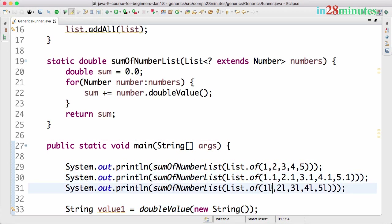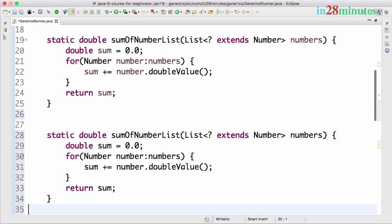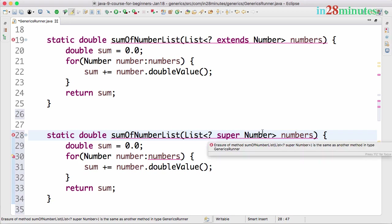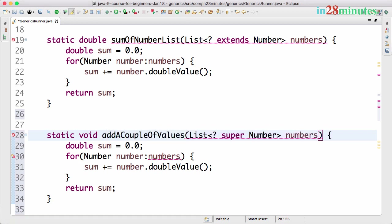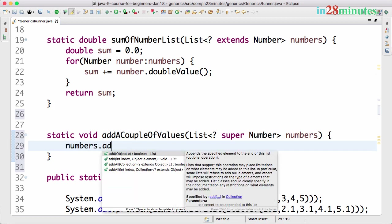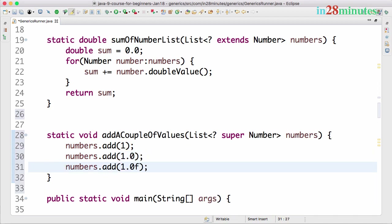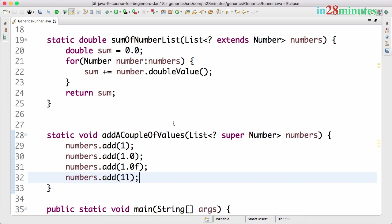There are other wildcards called lower bounded wildcards. You can say ? super Number, meaning the lower bound is Number. Let's create a void method called addACoupleOfValues. To this list I can add numbers.add(1), I can add 1.0, I can add 1.0f — a floating point — or I can even add a long. Any type which is a subclass of Number can be added into this list. This is called a lower bounded wildcard.